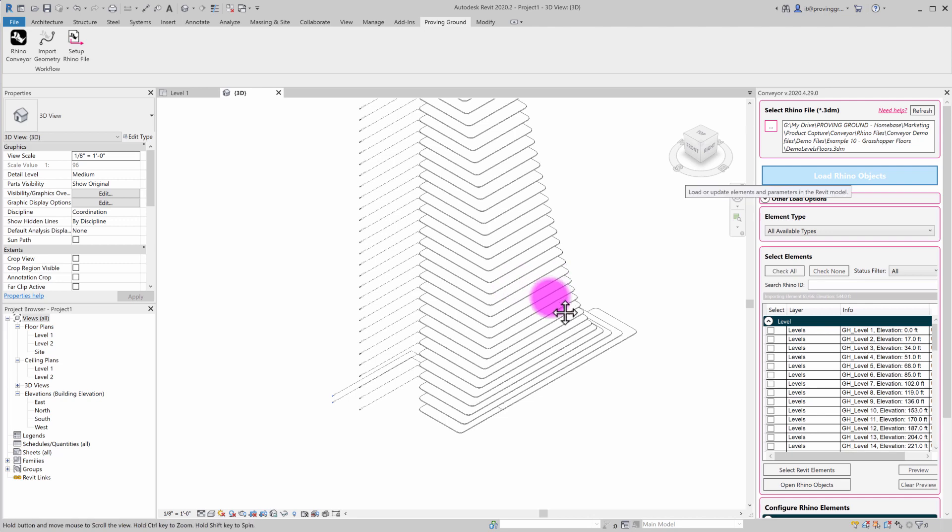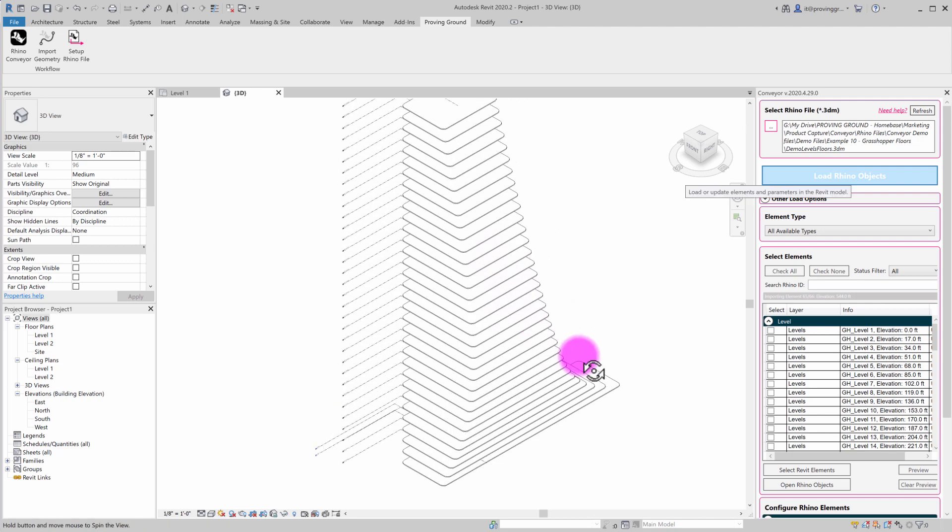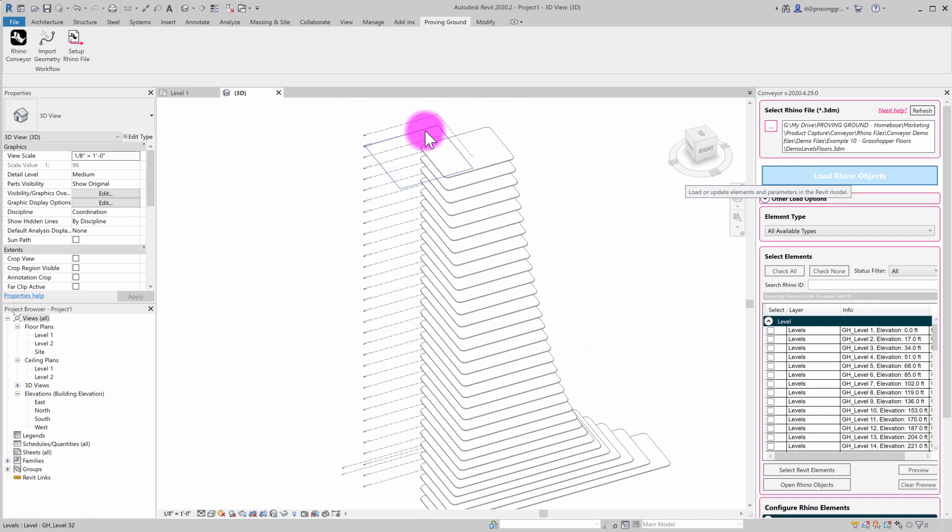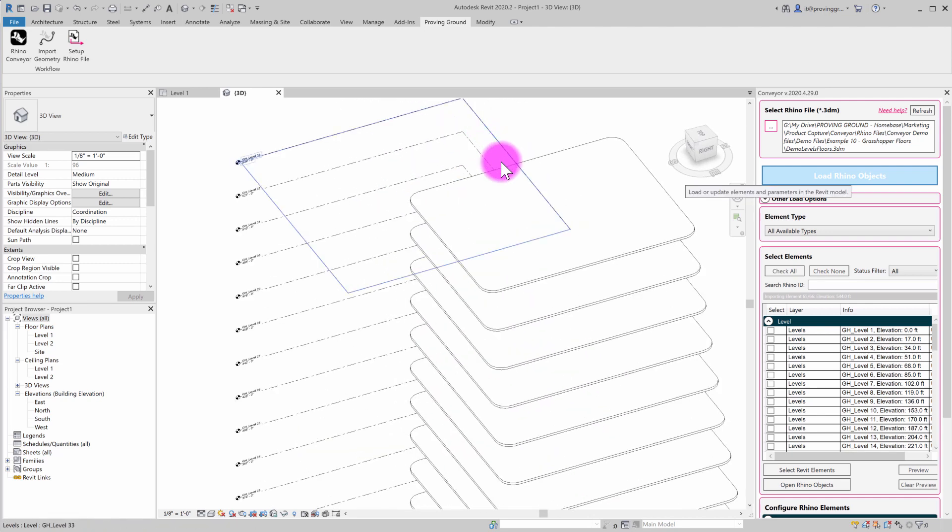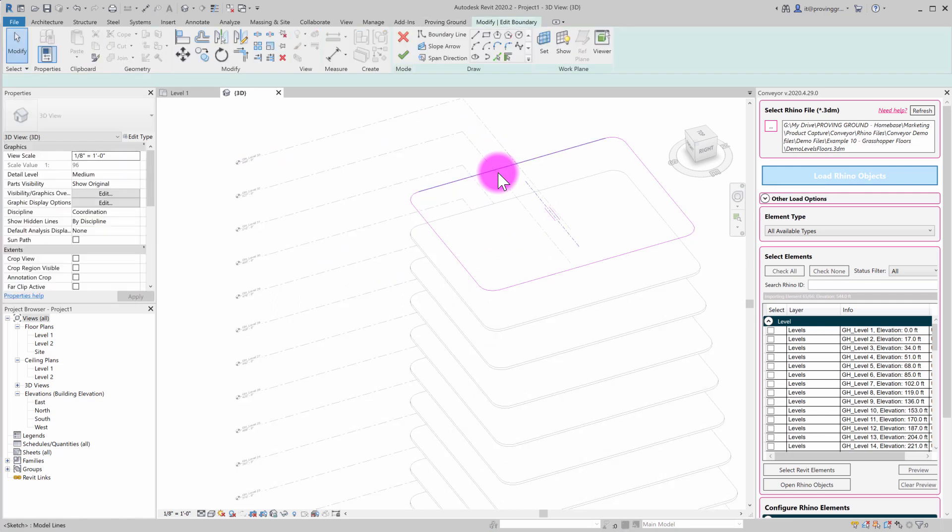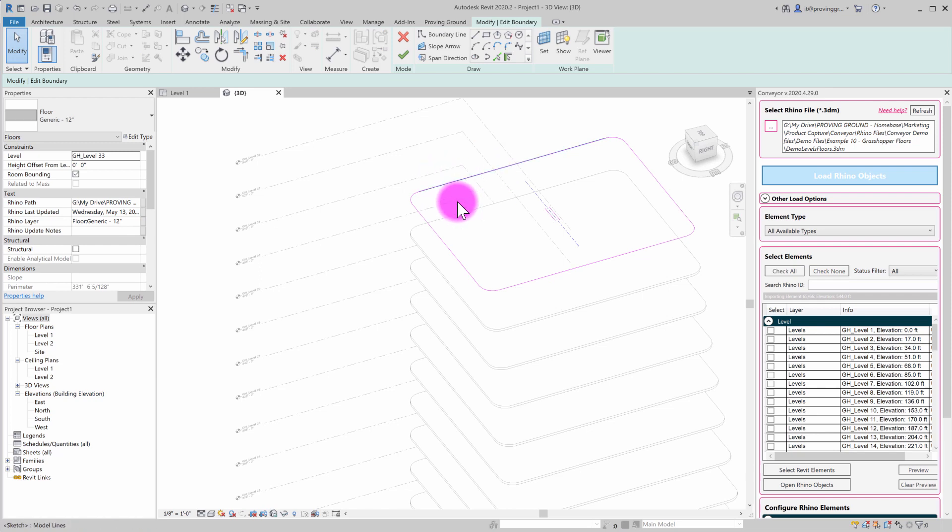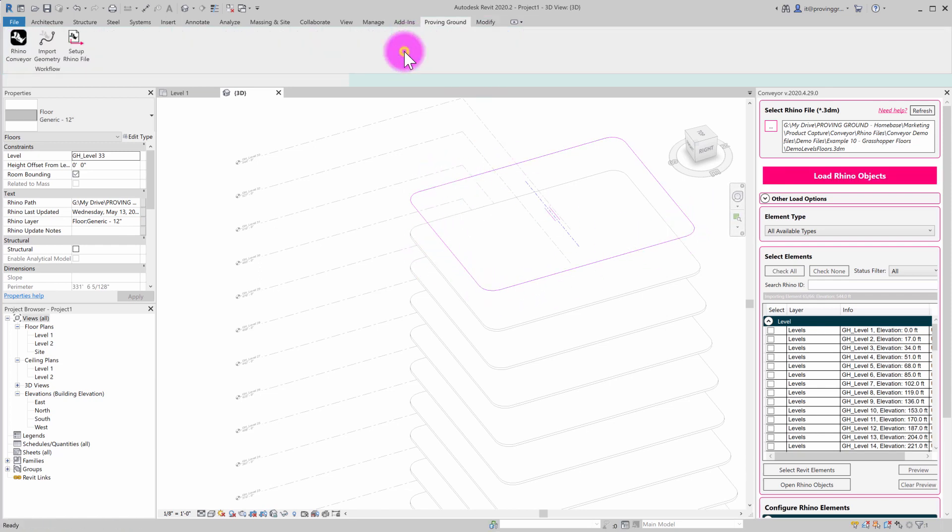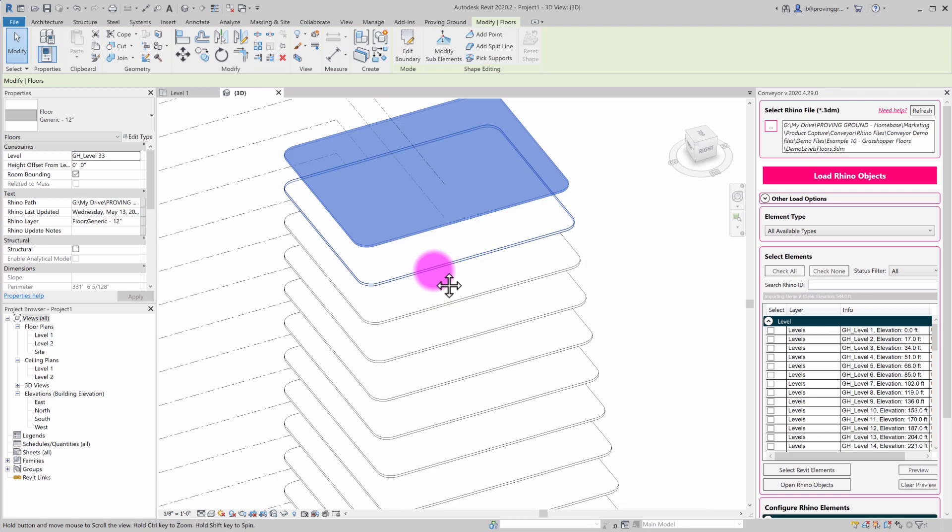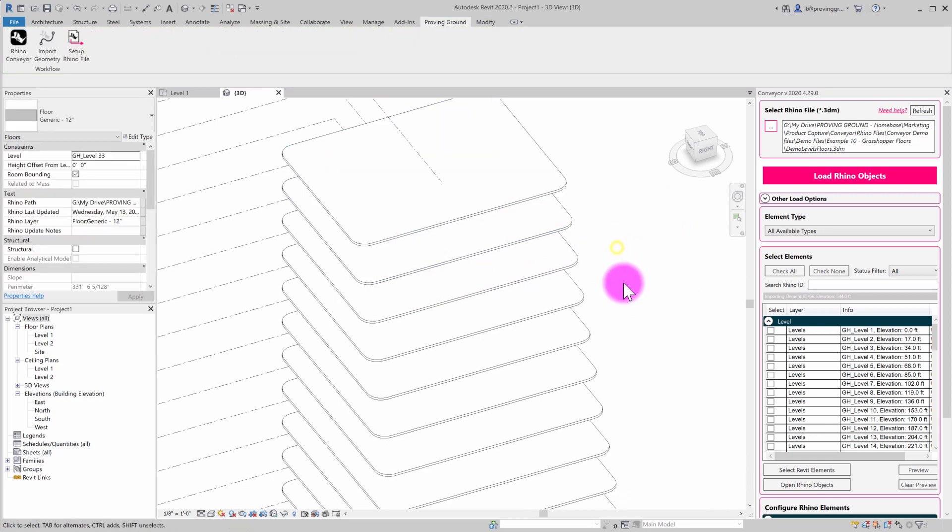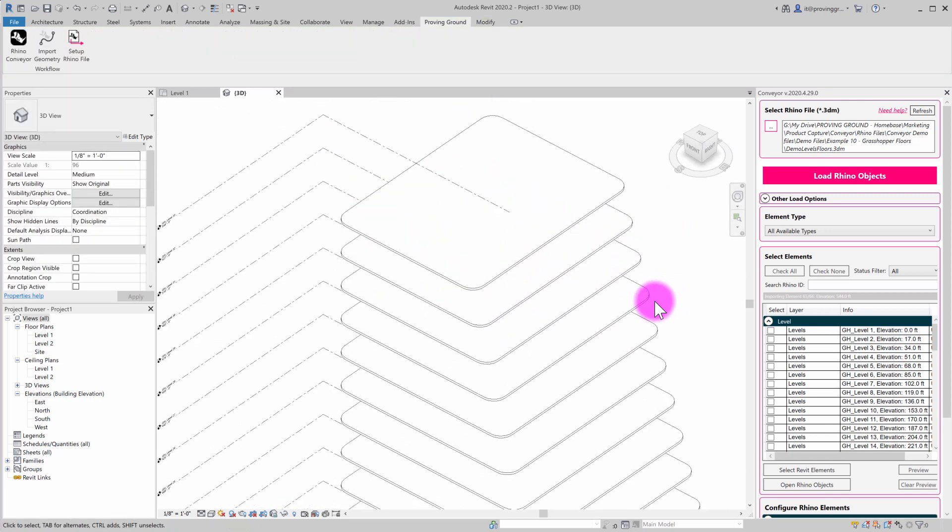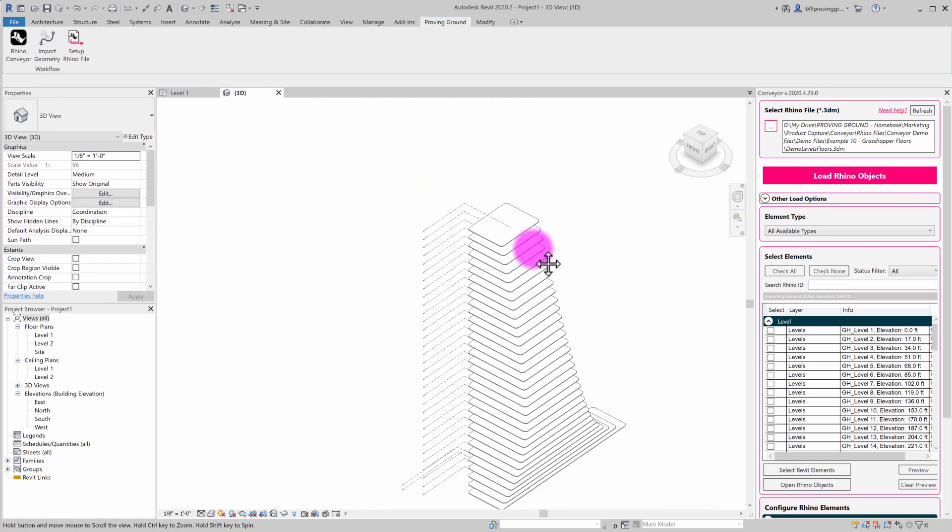And what we end up with out of this process are a series of floors that are properly associated to each level. These are native Revit floors. If I double click on them, you can see access to those boundaries. And it's generated from that grasshopper based data.